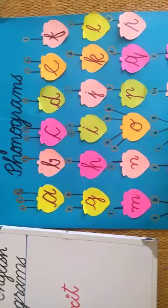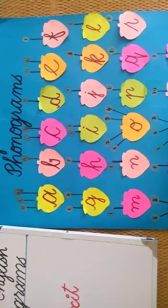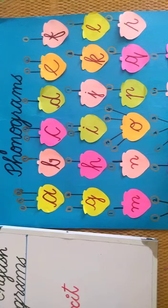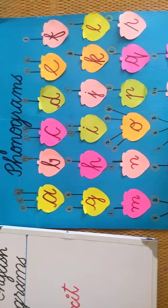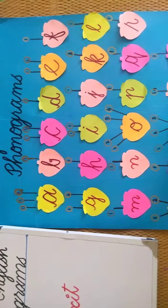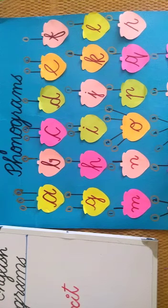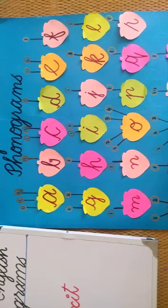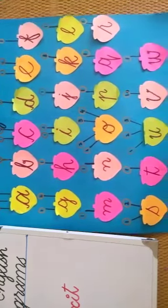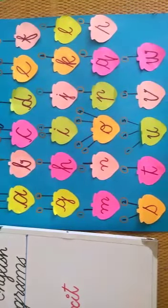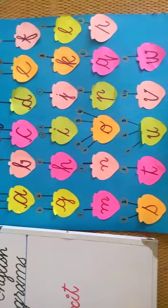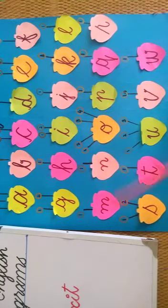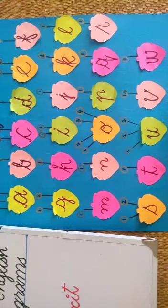Assalamualaikum students, welcome back to another lesson of single letter phonograms. Hopefully today it will be our last lesson of phonograms. After completing the phonograms, you have to practice word formation by using the phonogram blocks. That will be really helpful for you to make new words or to learn to read English. Okay, let's revise the previous phonograms before starting the new one.